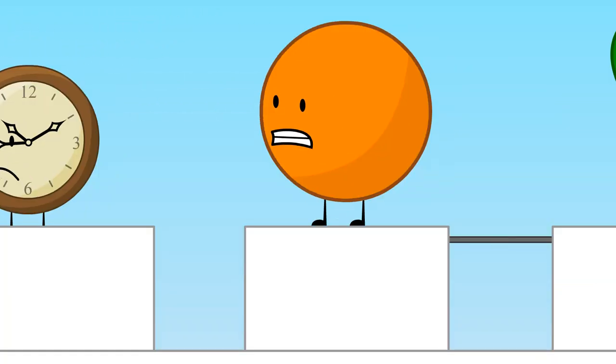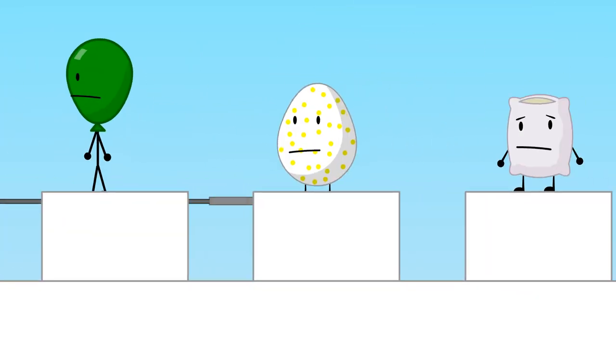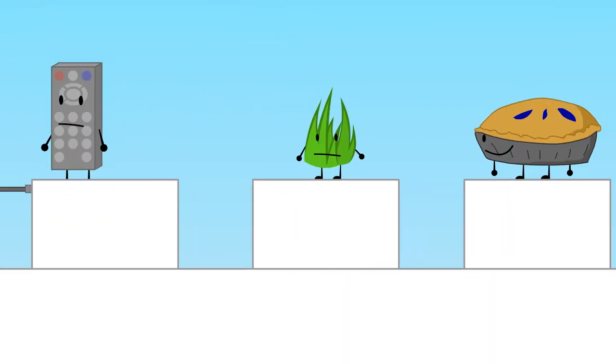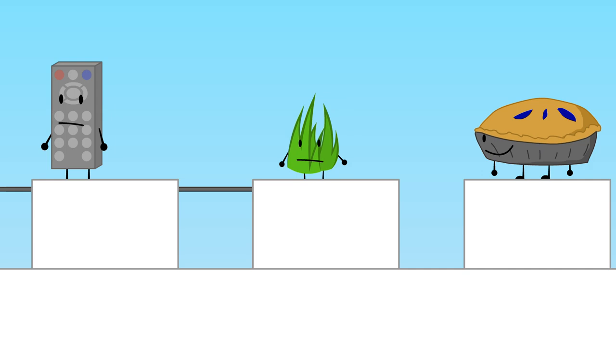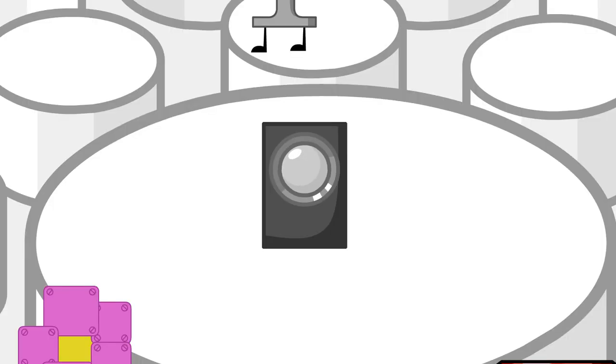Cloudy and Bell only got four votes each. Clock and Basketball got five votes each. Balloony, Eggy, and Pillow got six votes each. Remote, Grassy, and Pie got seven votes each.